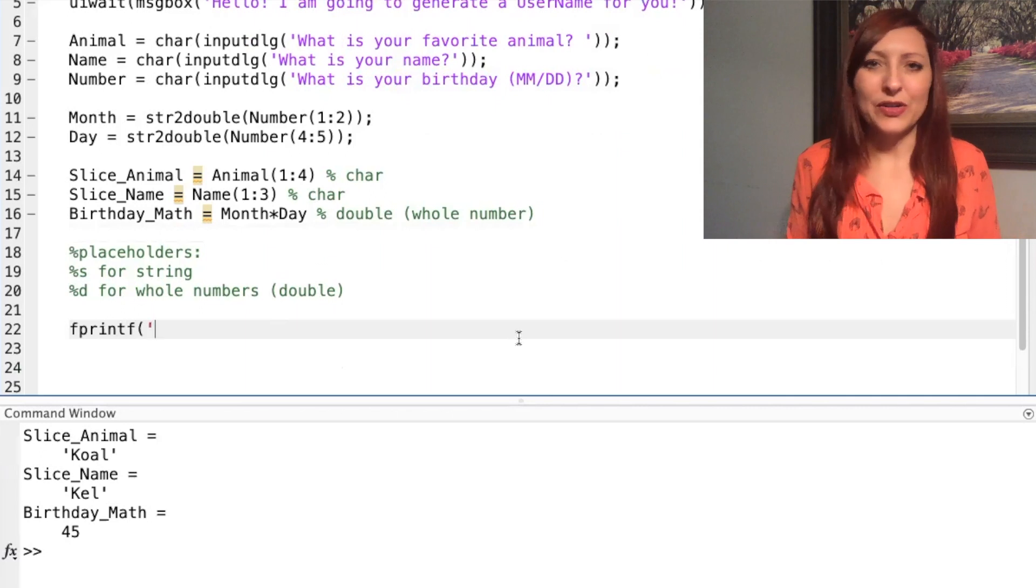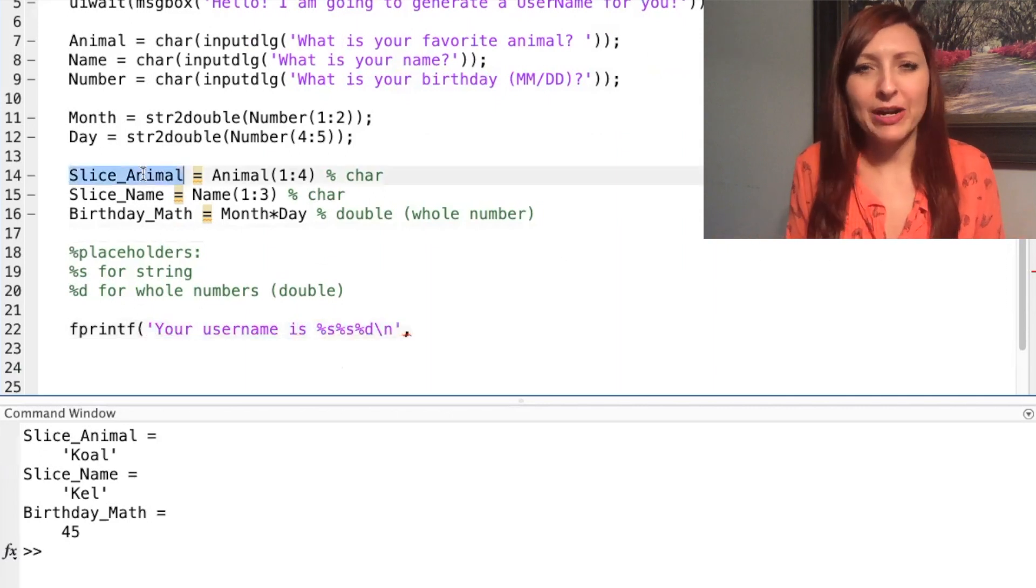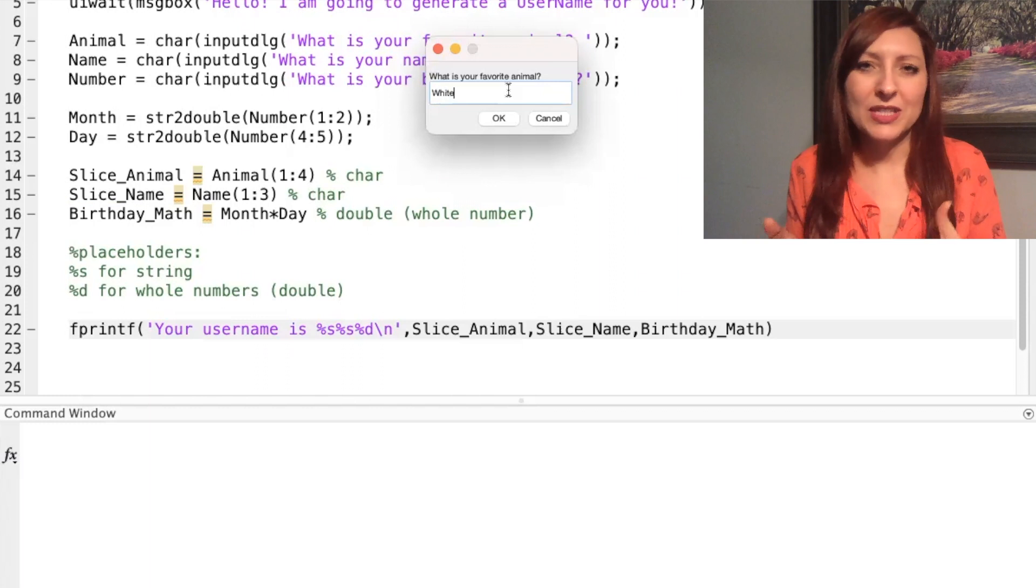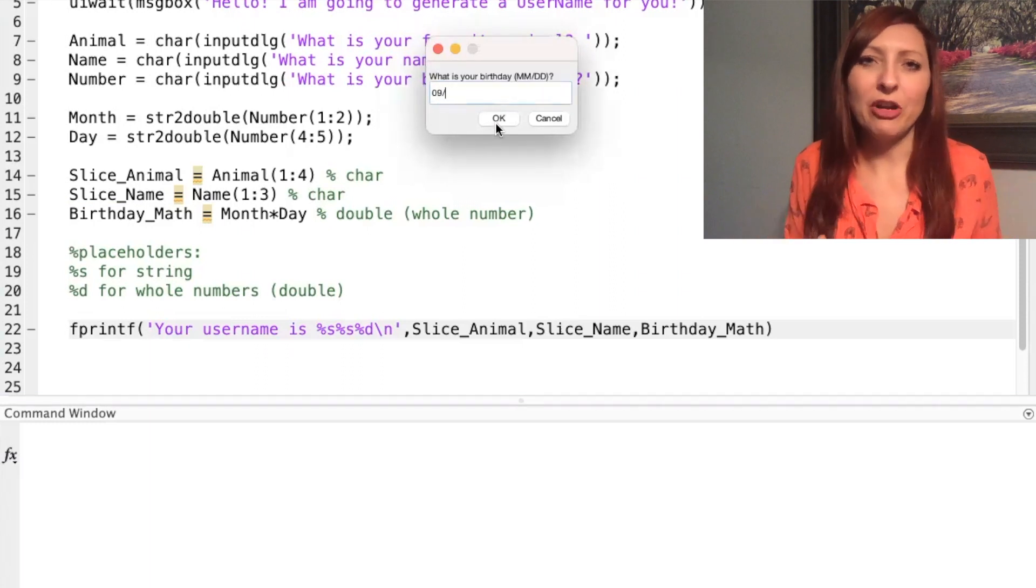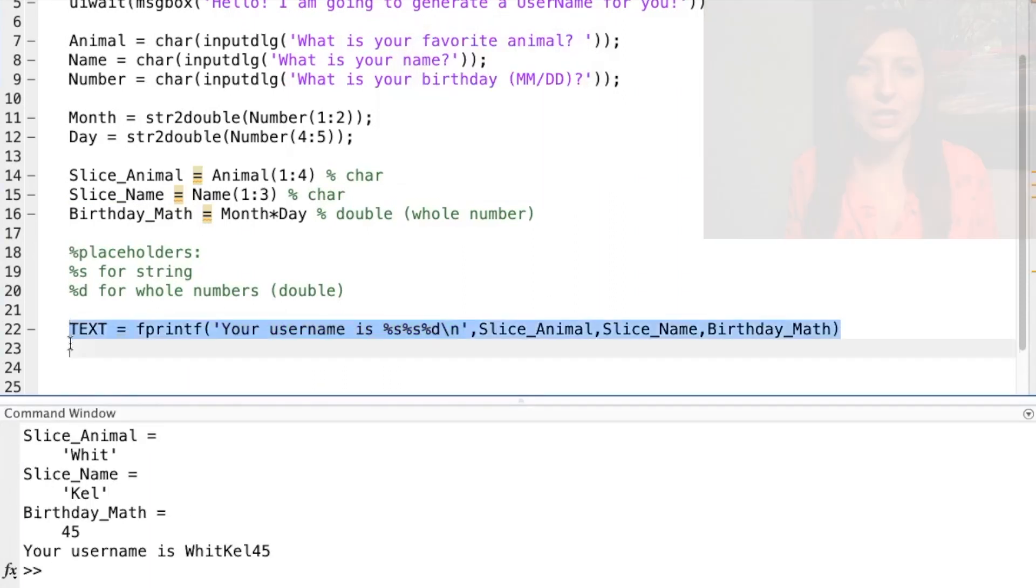Well, the cool thing is there's a function called sprintf and it's exactly the same as fprintf, except it stores that string to a variable instead of displaying it in the command window.